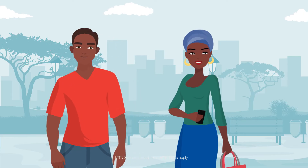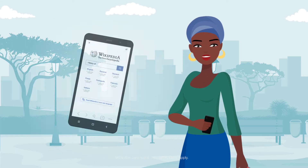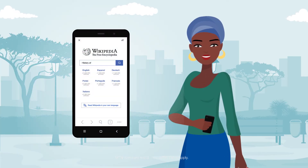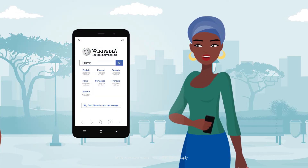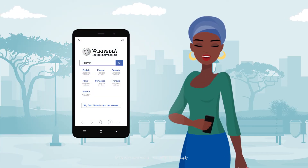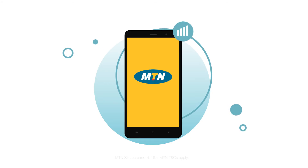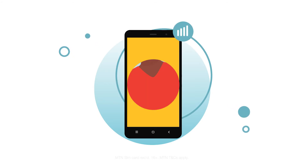Hello, what are you looking at on your cell phone? I'm reading some interesting information on Wikipedia. It's a big digital encyclopedia with so much information. Wow, I didn't know it was so easy to access information like that. All you need is a phone that can connect to the internet and an MTN data plan.